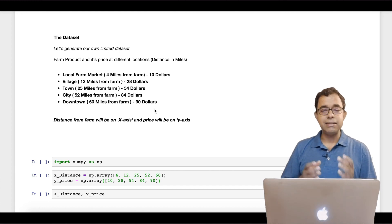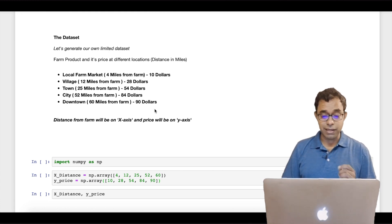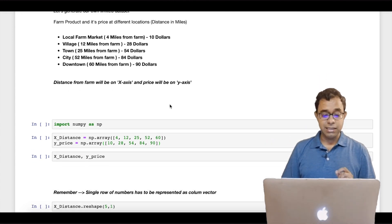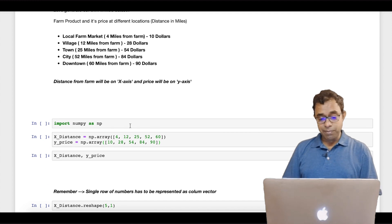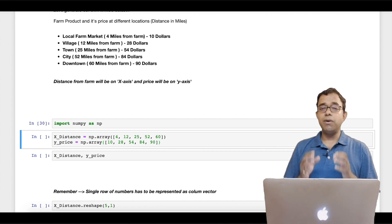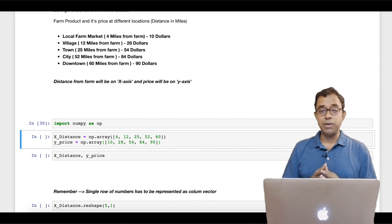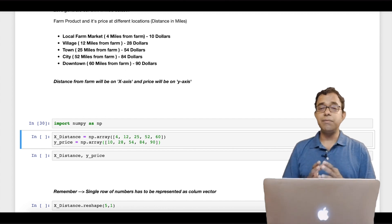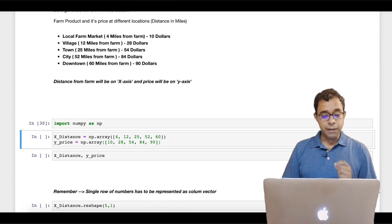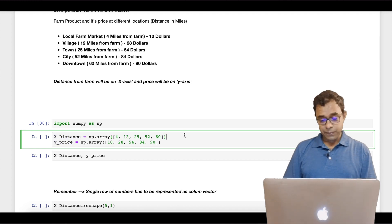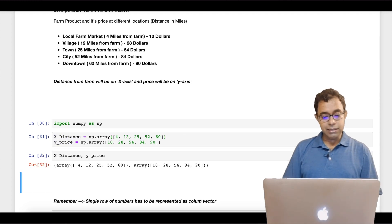Now we have this data. Let's generate our x-axis and y-axis values. You might have guessed that x will be distance in miles and y will be price. Now let's import numpy. Numpy is the backbone of any machine learning and data science in Python. If you are not comfortable with numpy, I highly recommend you go ahead and watch my video chapter 4.1 about numpy. Now I am creating two numpy arrays: x for distance and y for price.